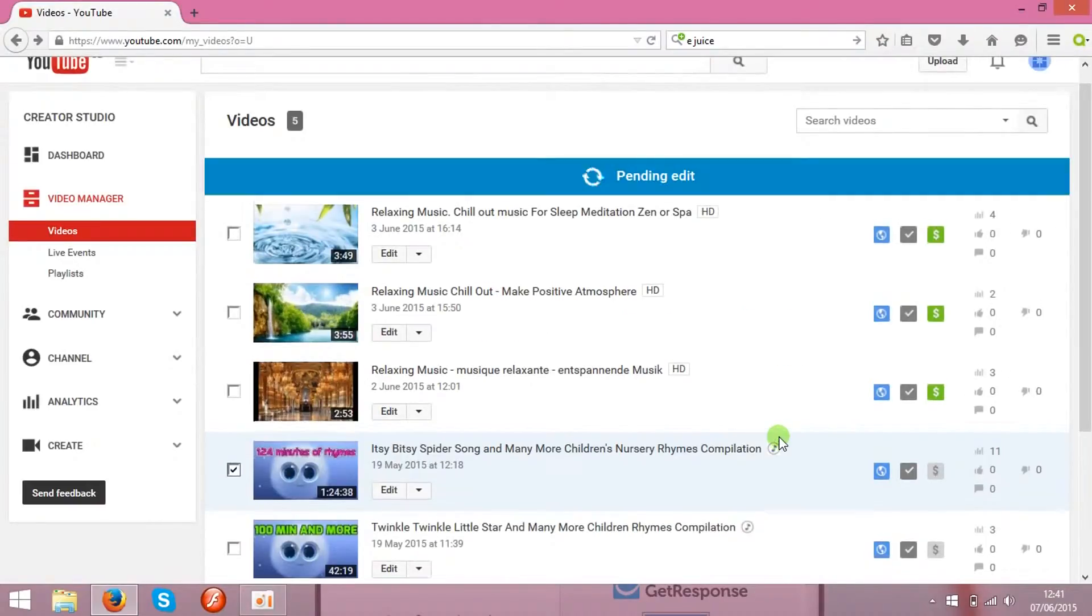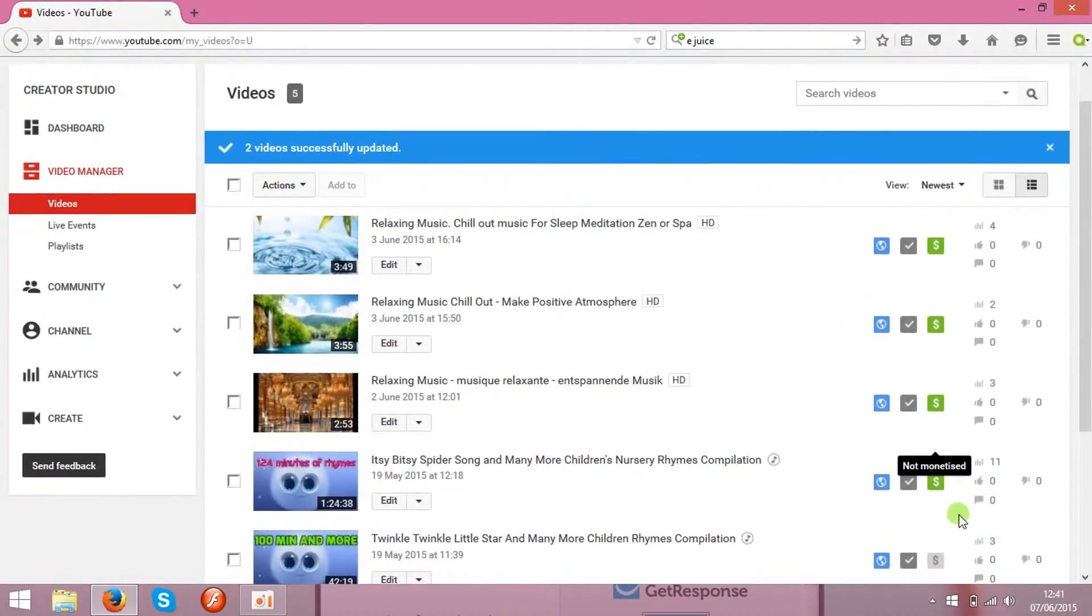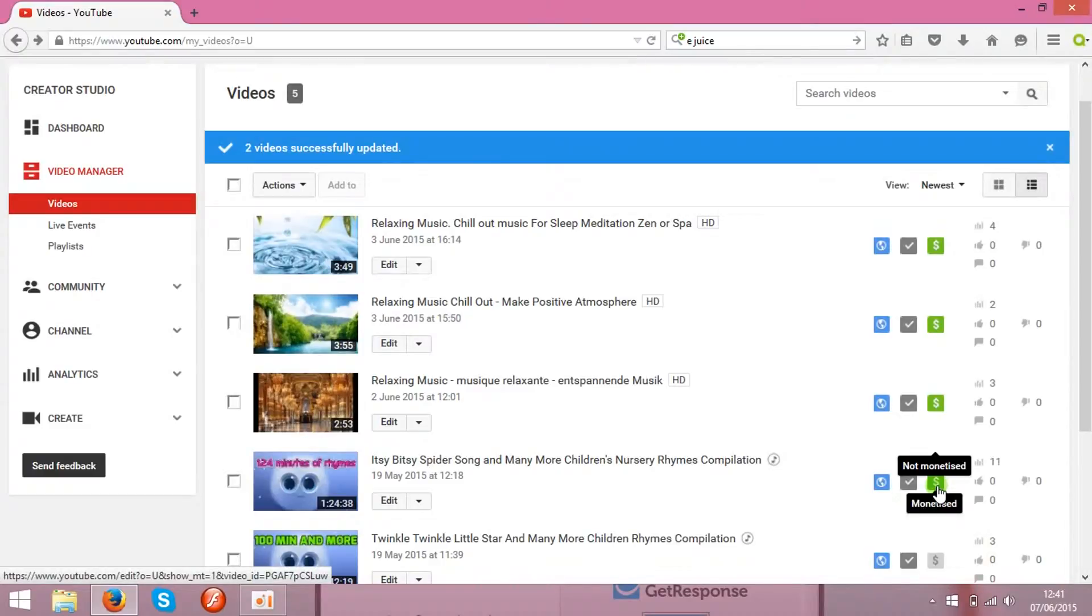Then in a few seconds you will see the green will be shown over here, and the clip is monetized.